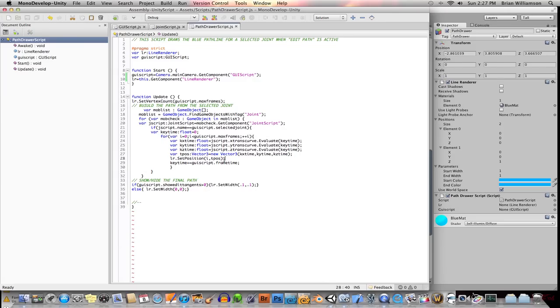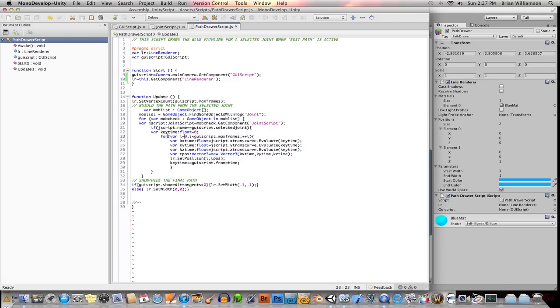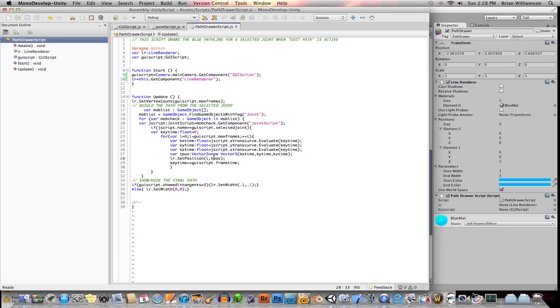And so then I finally set the position for the line renderer. And I'm just looping through, I give this variable called I to loop through, as we're looping through this with the for value, I just said, okay, position number, so that's here, position number I is going to get this new position. And then I finally go ahead and I just increment my key time.